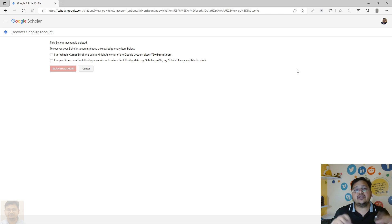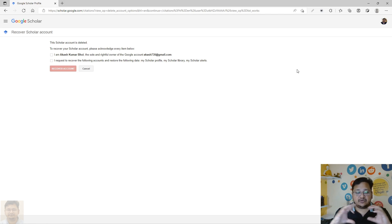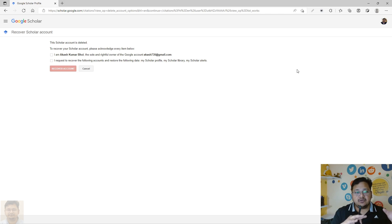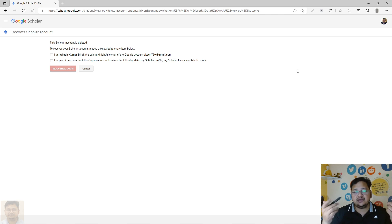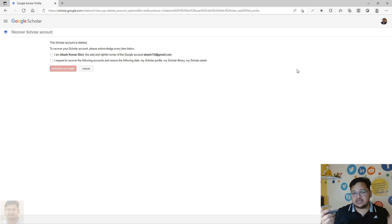It is not the case that you cannot create a new Google Scholar profile — you can create a new one with the same Gmail ID. However, the data you had previously arranged — all your publications and configurations — will take time to set up again, because you will have to re-upload and reconfigure to fetch all the information back into your account.